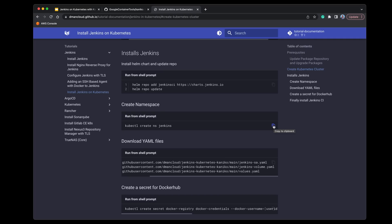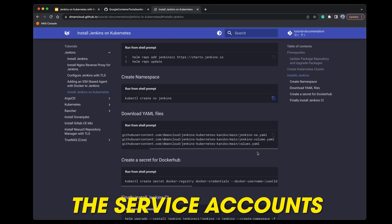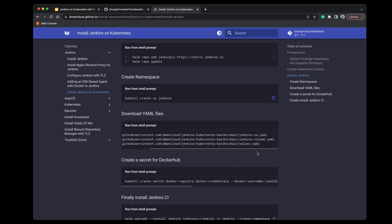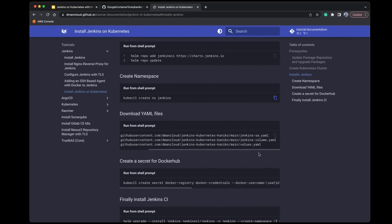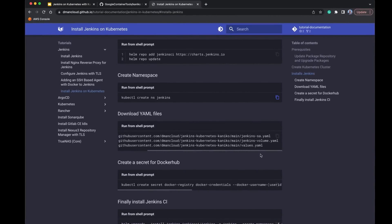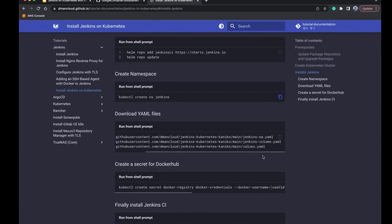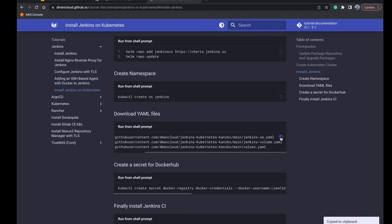Before we deploy the Jenkins application itself, we're going to set up the service accounts as well as a persistent volume, because we want to make sure that if the pods restart, any configuration or data in Jenkins remains available. We'll also make an adjustment to the values file — we'll set our password ahead of time and change the service type from cluster IP to load balancer. If you have any questions, just drop a comment.